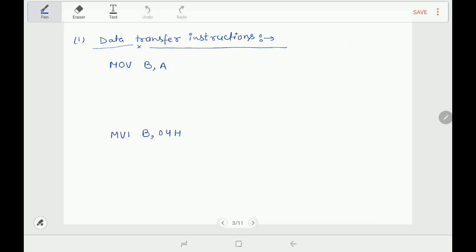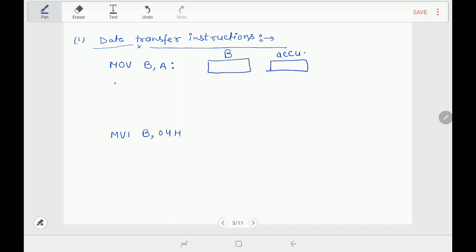Let's begin with the instructions. The first category is data transfer instructions. The very basic instruction is MOV B, A — it says copy the contents of the accumulator into register B. So if the accumulator has 34H, that will be copied into register B. Copying does not mean the accumulator becomes vacant — data is retained at the source as well.